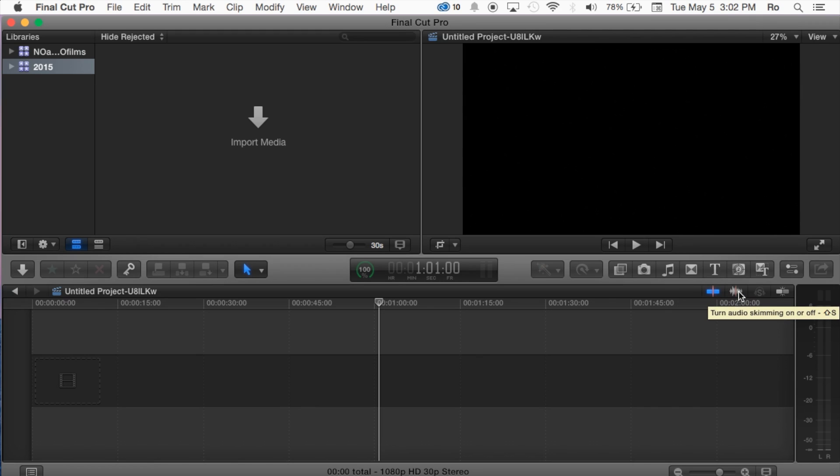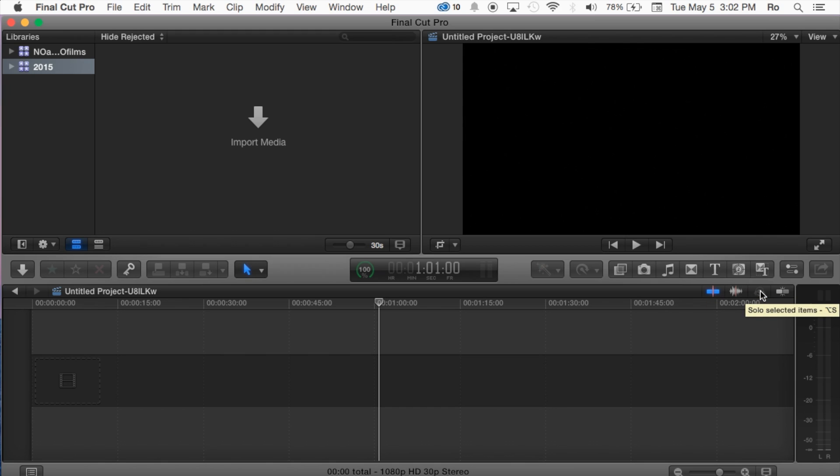And then here we also have our audio skimming. You can enable it or turn it off here. And also audio skimming, actually this is video and audio skimming on off. This is audio skimming on off. Then we got the solo select items, haven't quite used that yet myself, but we will get into it. And then we also have the snapping.